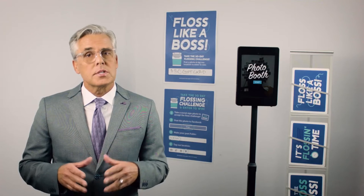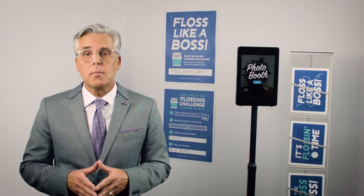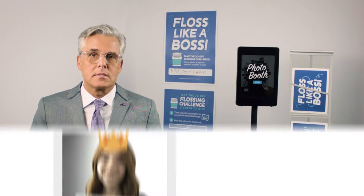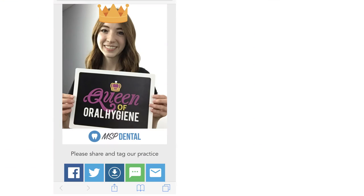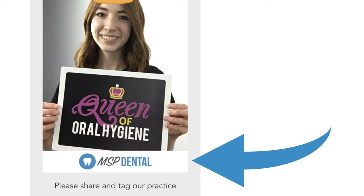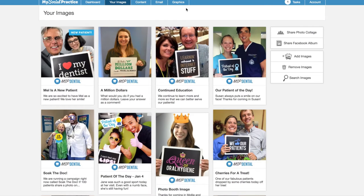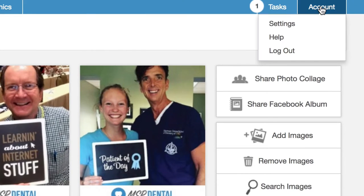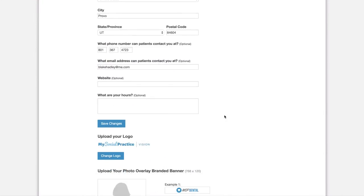It works especially well with the printed campaigns that we send you for use in your practice. The photos automatically have your own personalized branded banner along the bottom. It's easy to set that up after you download the app — simply go to your account settings on your desktop computer and follow the instructions to upload your banner image.